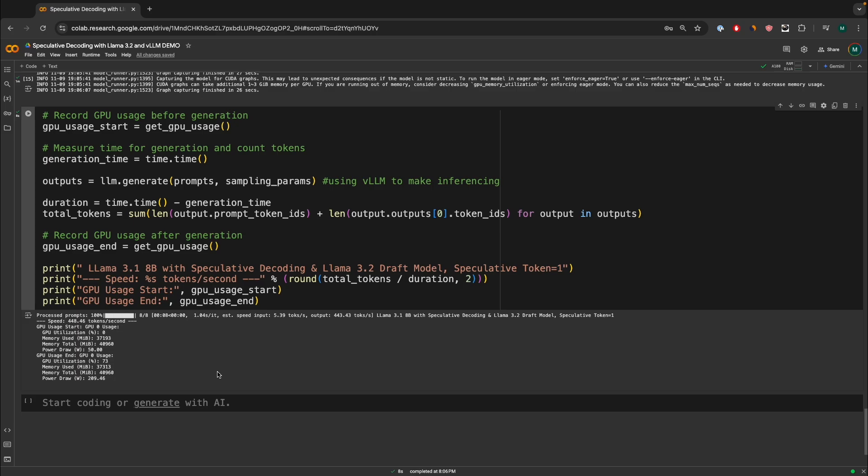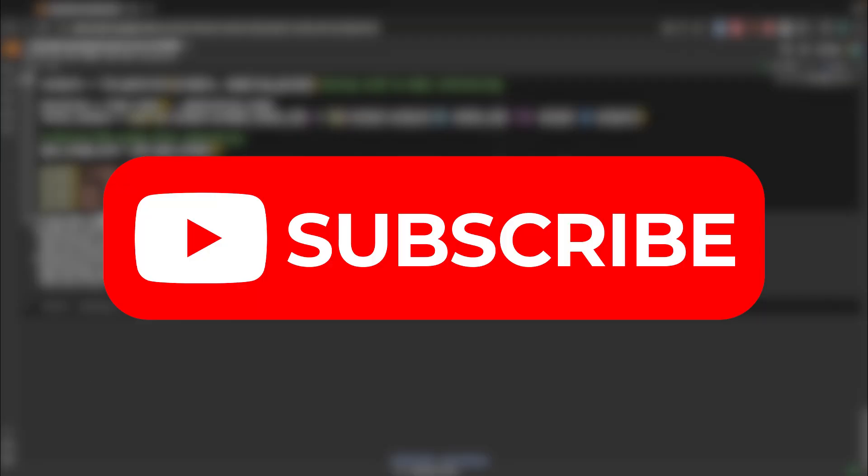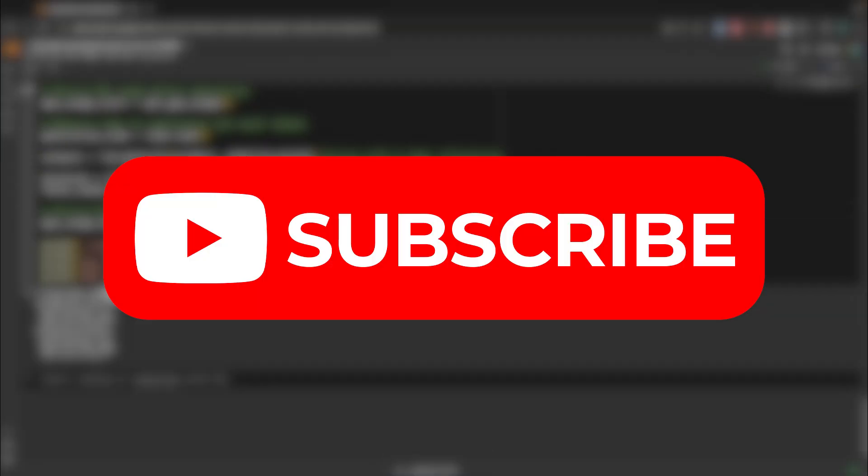Alright guys, I hope you found this video insightful. If you guys did, please feel free to subscribe. I make similar videos like this. It's a quick experiment with using speculative decoding, a quick overview of how to use it using VLLM and also seeing some realistic expectation from this technique. I hope you found this video insightful. If you guys did, please feel free to subscribe. I make similar videos like this. Alright guys, hope to see you in my next video.